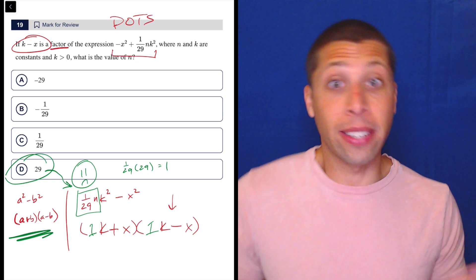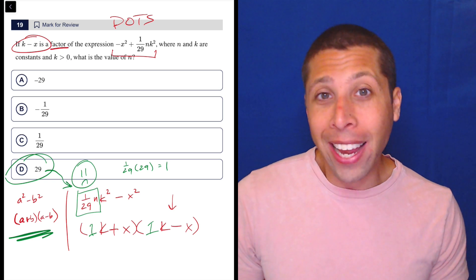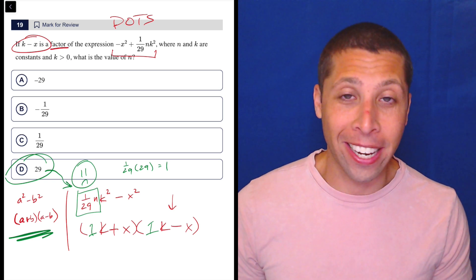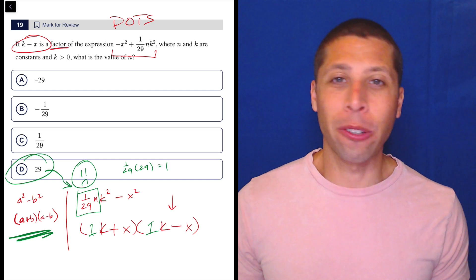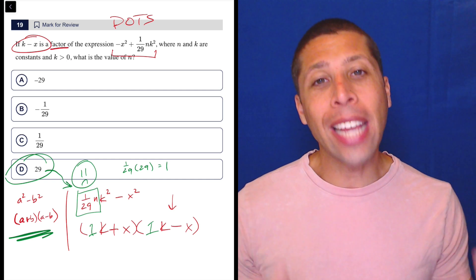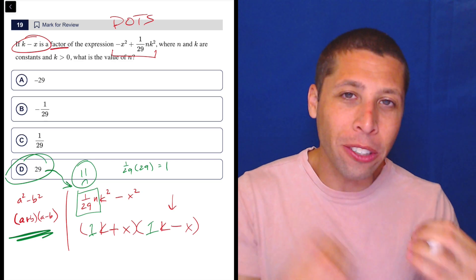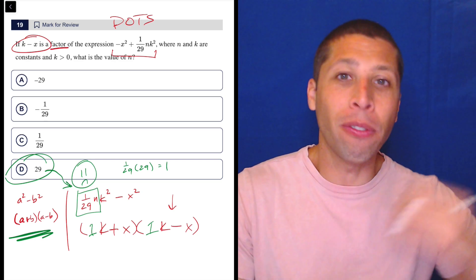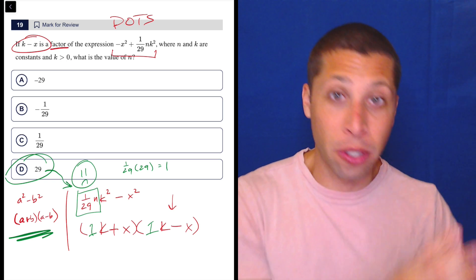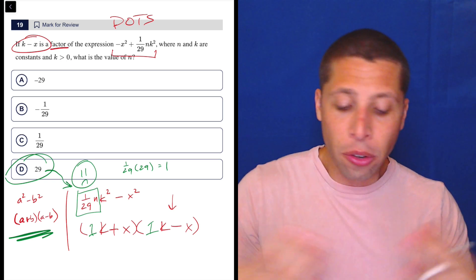Part of that might be a good algebra sense, and part of it might be a good SAT and PSAT sense — I know what they ask. Difference of two squares is an old favorite for the PSAT and SAT because it's one of those things that everybody learns when they learn factoring, but you forget about it because it's a weird way of factoring. It's not reinforced as much as the normal factoring where you have to find numbers that multiply to one thing and add to another.